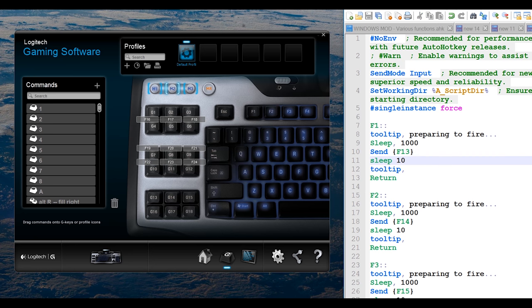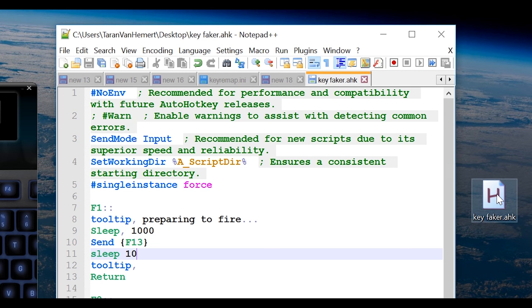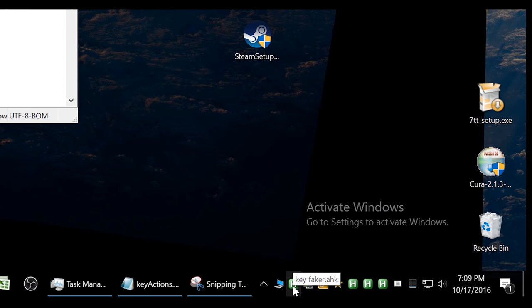So very simple, here's what I do: keyfaker.AutoHotKey, run this script, it's running down here, yep, that's it.